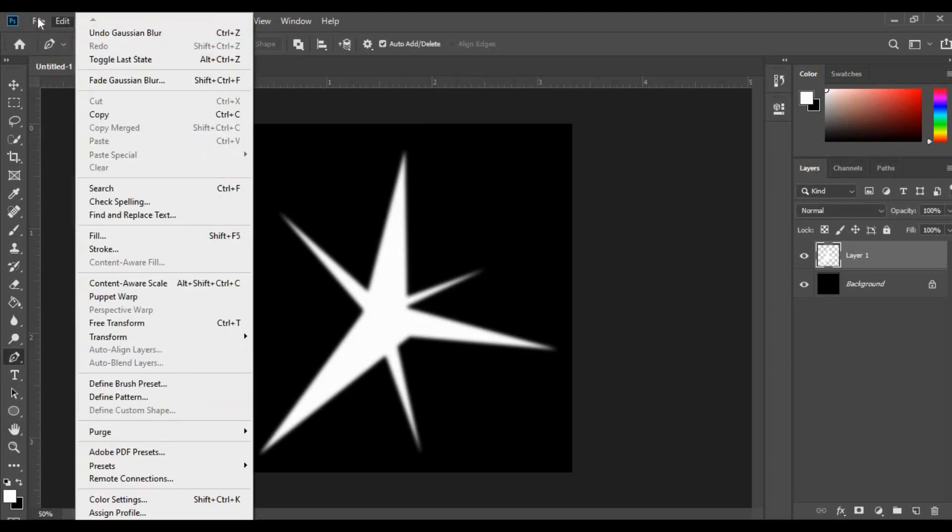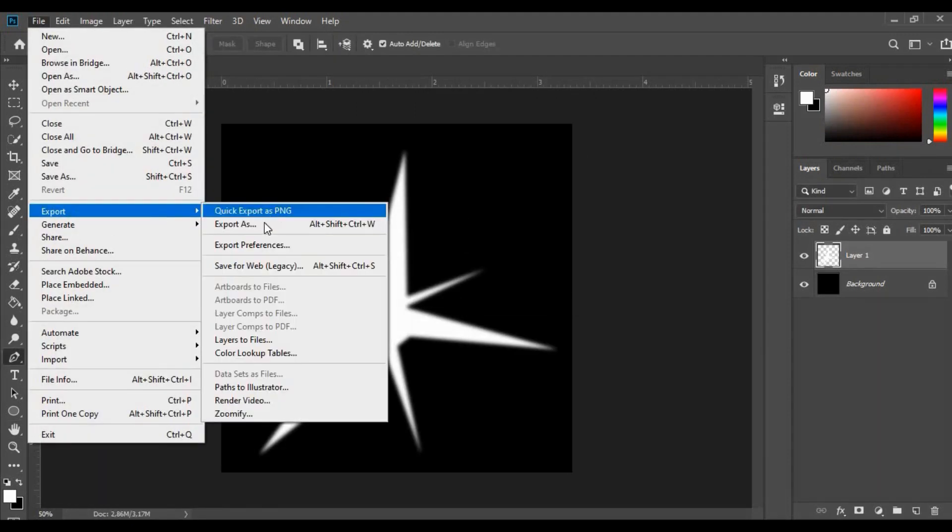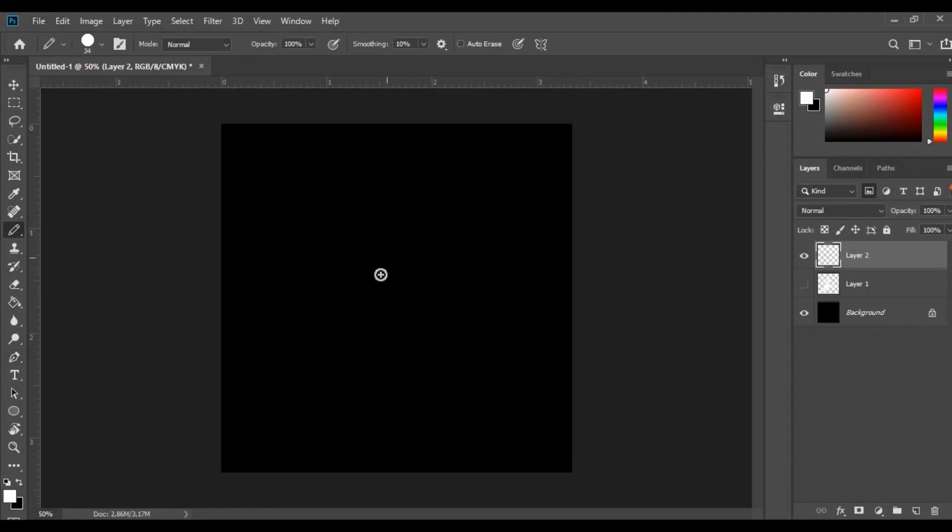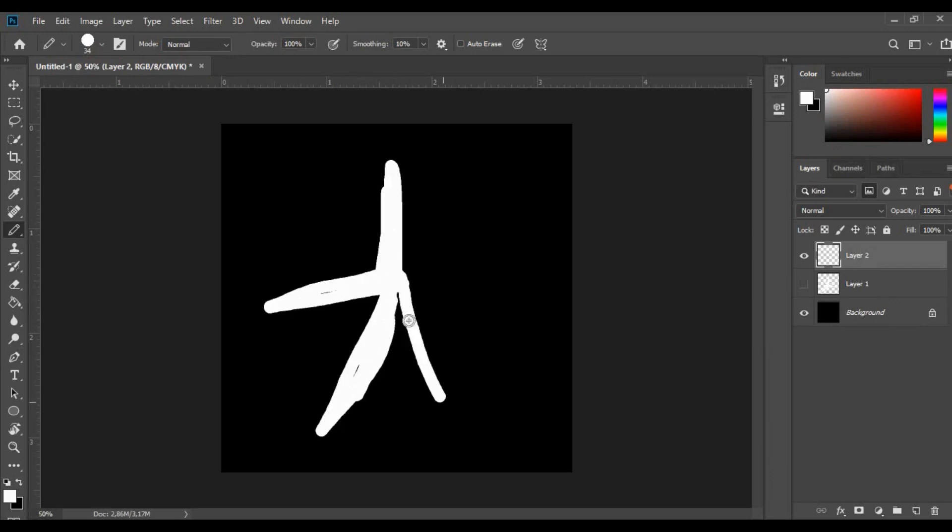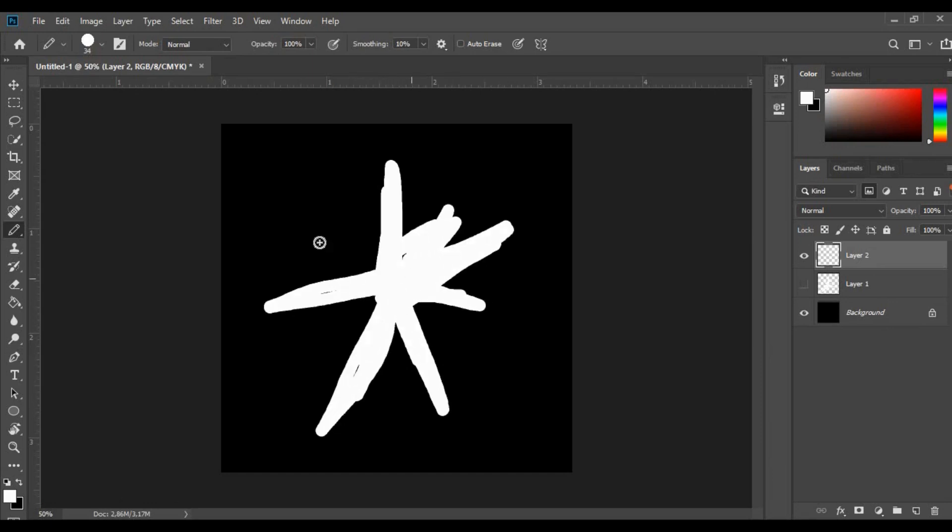Remove the dark background and export a PNG file. Now we need a second flash texture. So by using the pencil tool, draw this kind of flash.